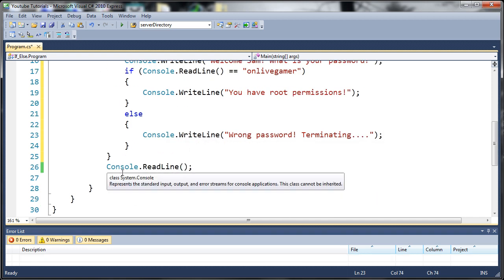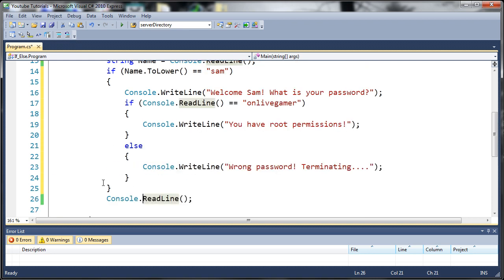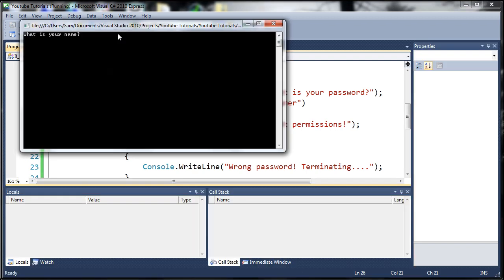You can see we have this console.readline here, so it's not going to close right when we're done. Let's go ahead and run this.